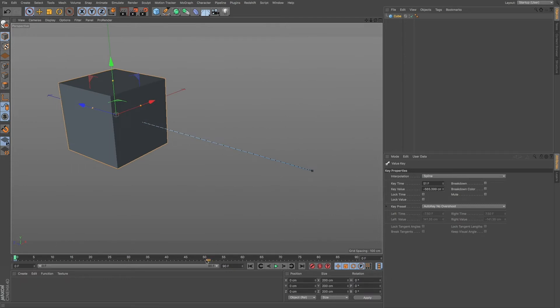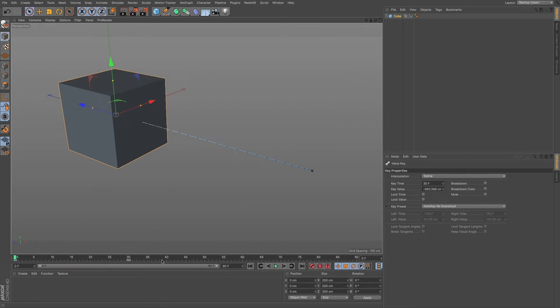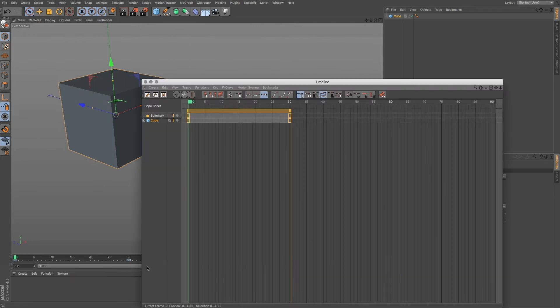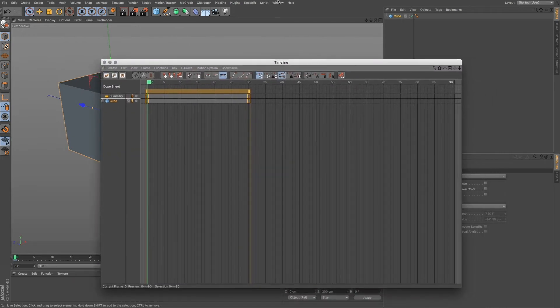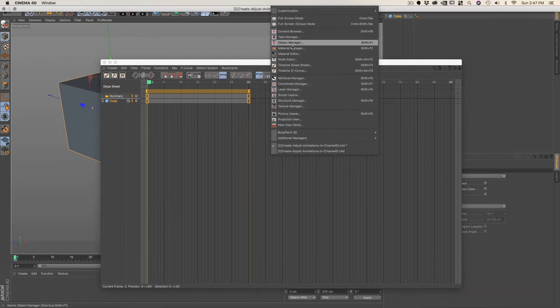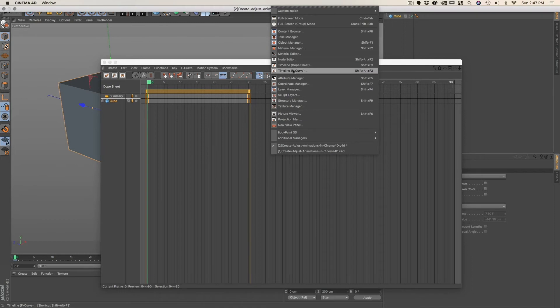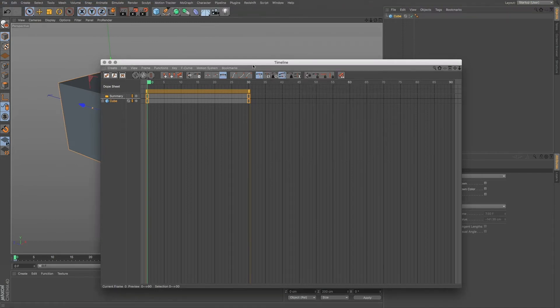So now if I go back to my 30 keyframes and say I want to make some more fine tune adjustments to this. What we can then do is we can open up our timeline and in order to do that, we'll go to shift F3 and that'll bring up our timeline. We can also go to window and then timeline dope sheet.